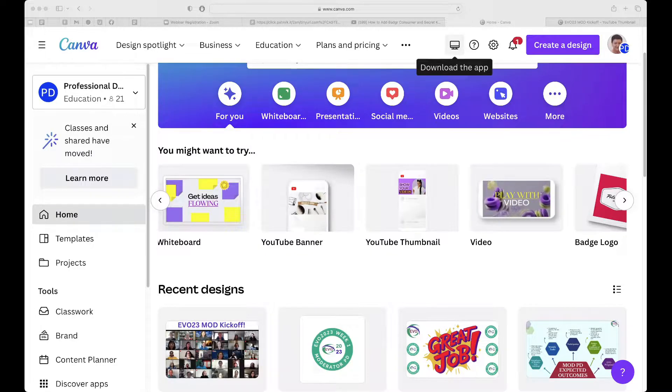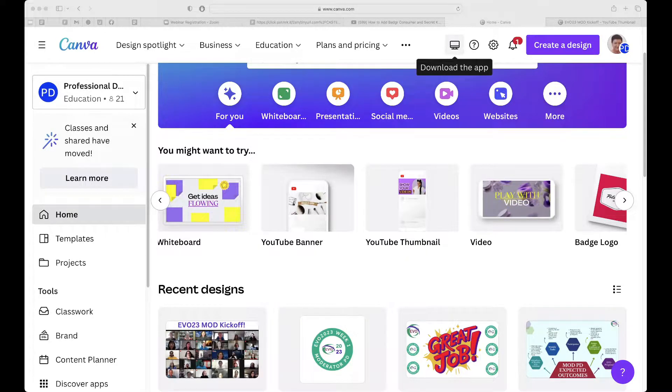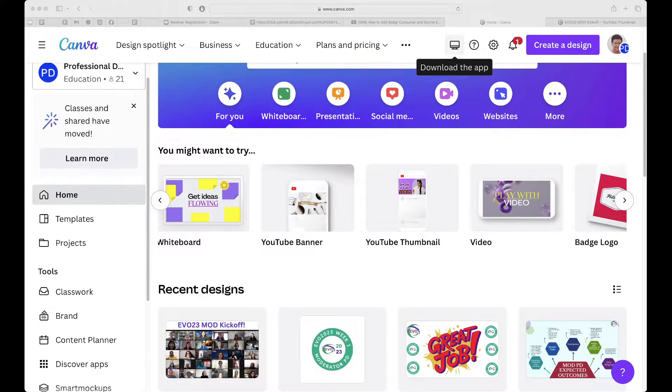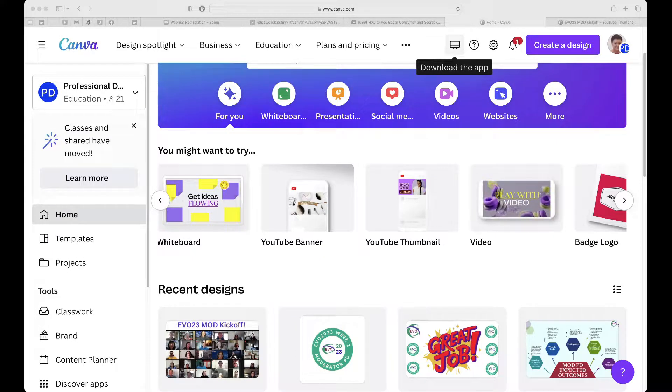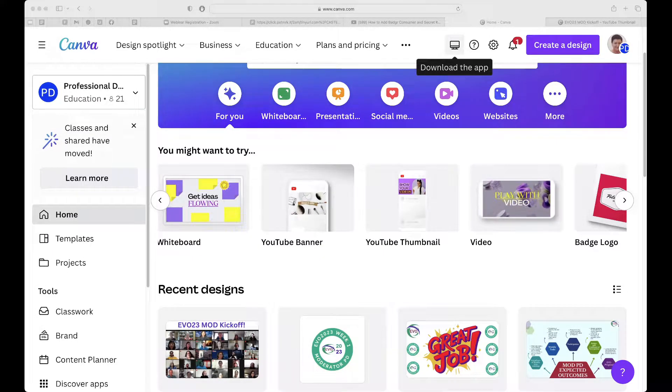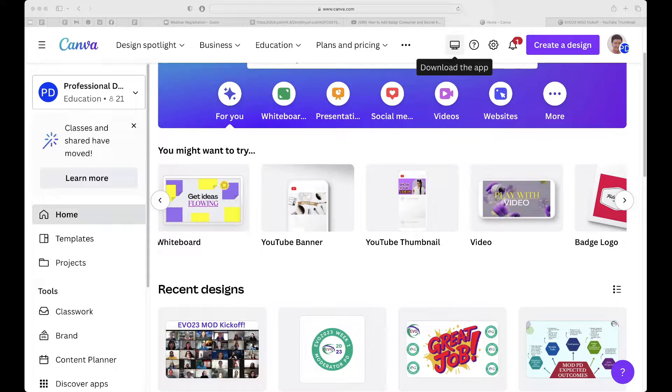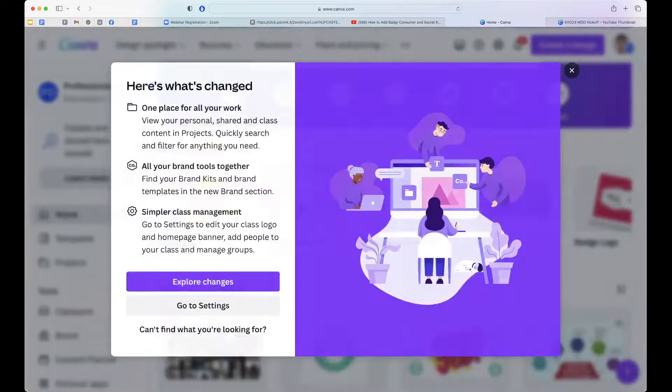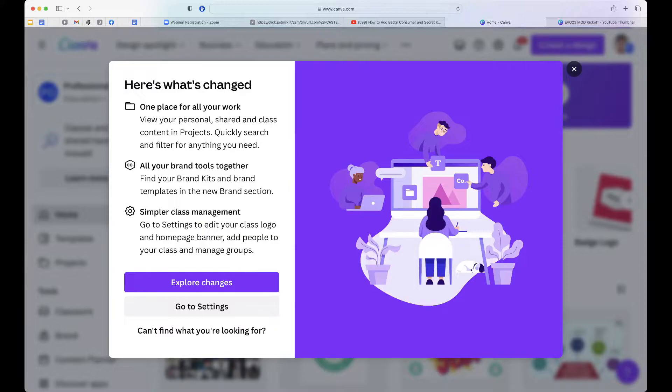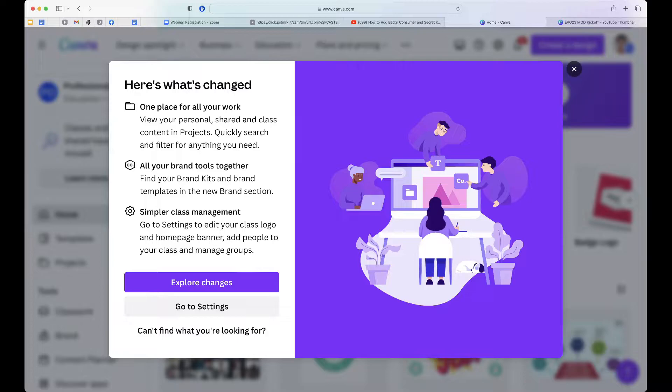What I can do is I can create what's called a class. Notice this is where the classes and shared have moved. All right, so they move somewhere else. The layout changes all the time so get ready for that. And it's a good thing because they're always trying to improve things.